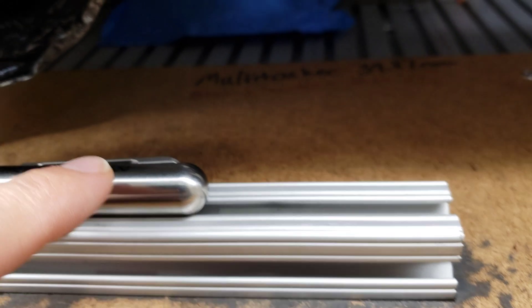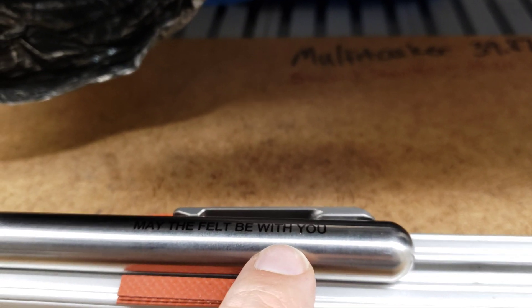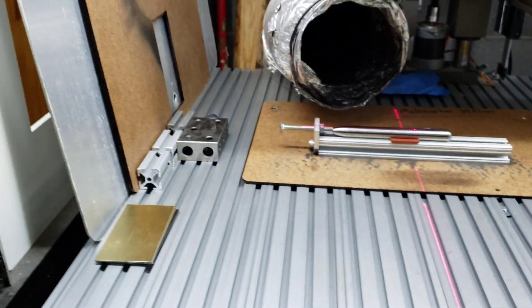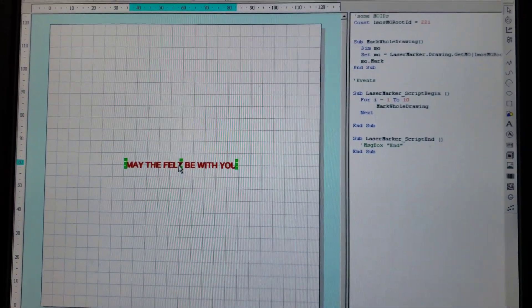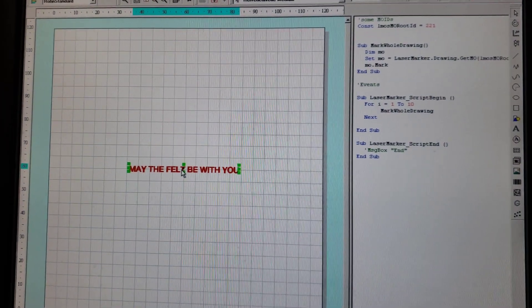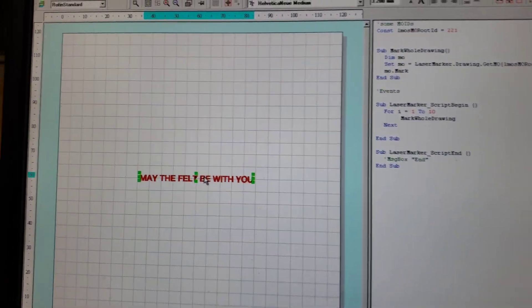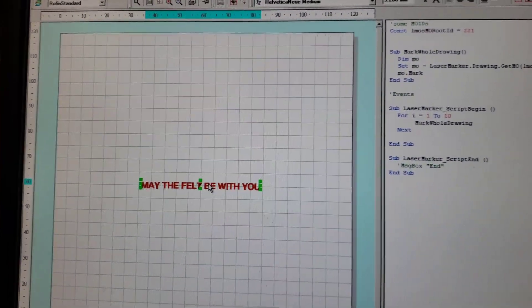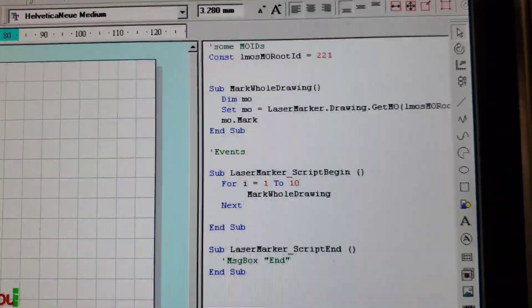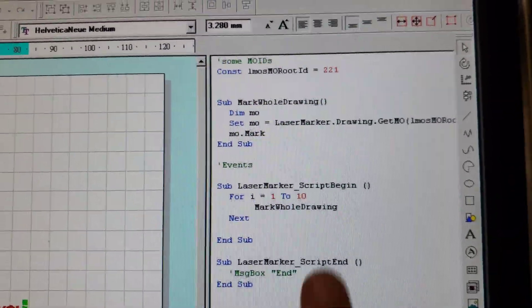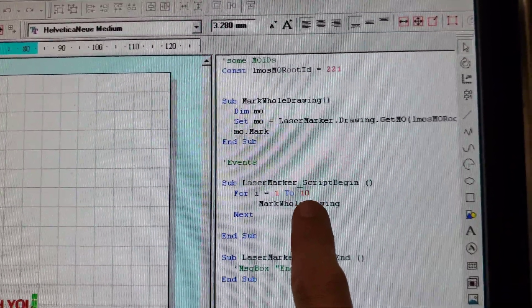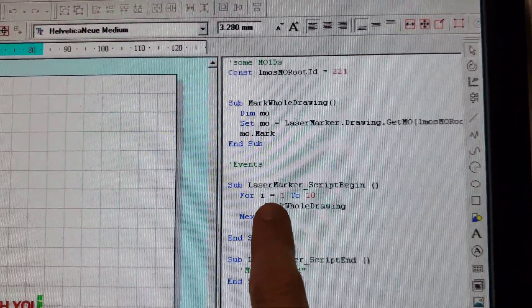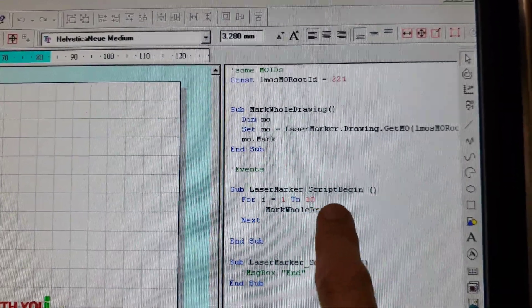Now in the laser software we have our text that we're going to engrave. The software macro is going to repeat the engraving 10 times. We can adjust however many times we want to engrave it by adjusting this number. Let me show the laser settings.